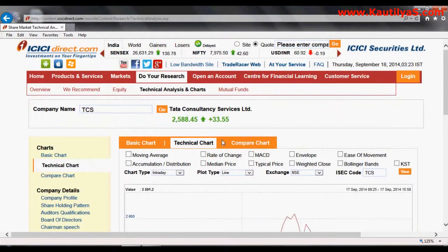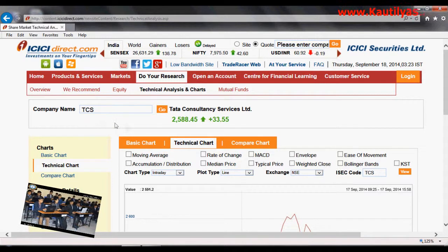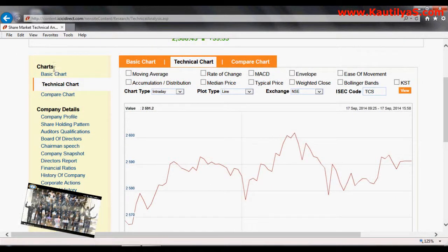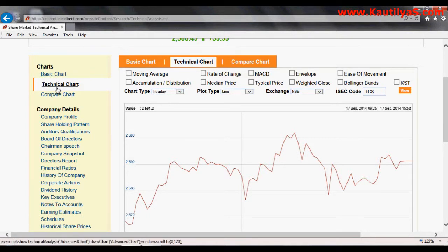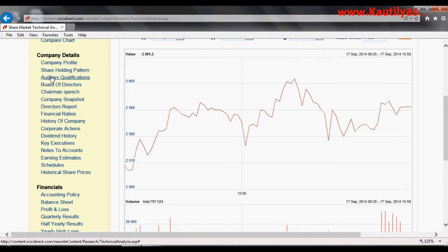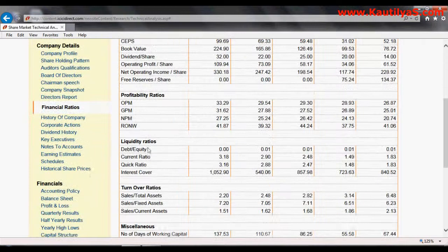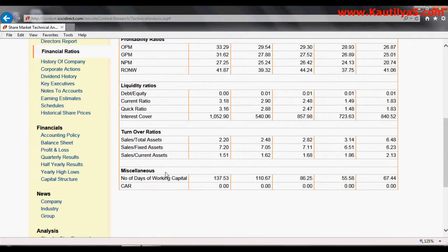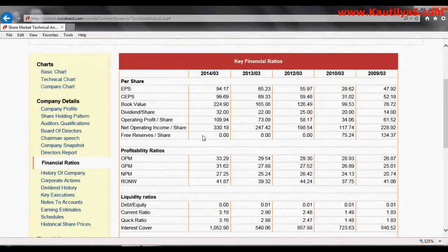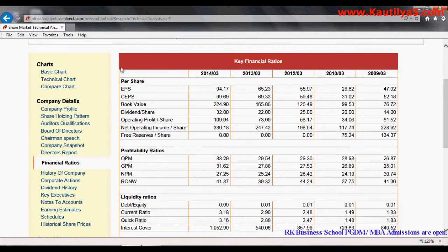Once you click, TCS data is available. Look at the menu items on the left-hand side — it shows technical charts, company details, company profile, shareholding pattern, and auditors report. Very importantly, you can see the financial ratios. Click on Financial Ratios — past five years of data are available, including earnings per share, cash earnings per share, book value, dividend per share, operating profit margin, net profit margin, net worth, liquidity ratios, turnover ratios, and more.